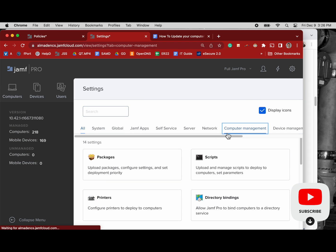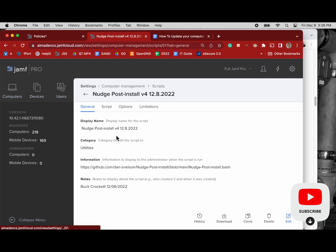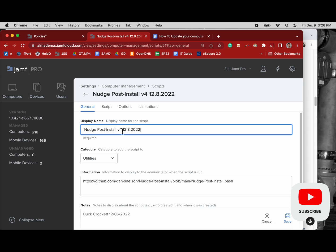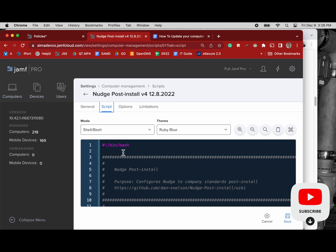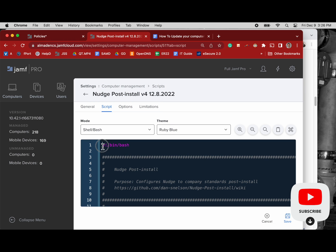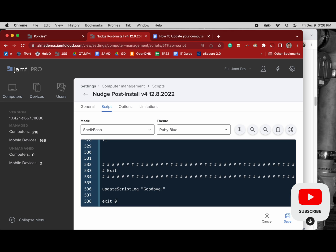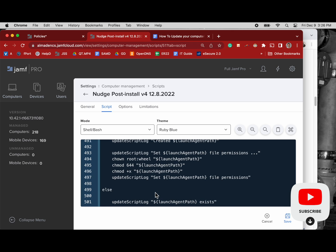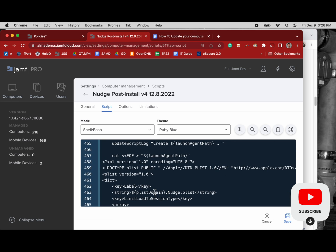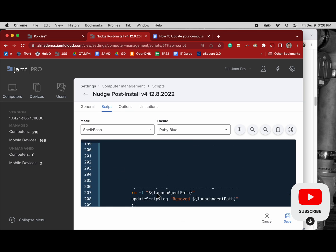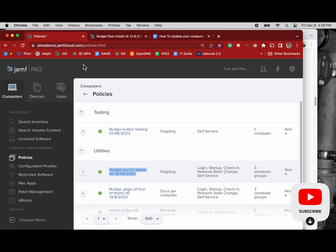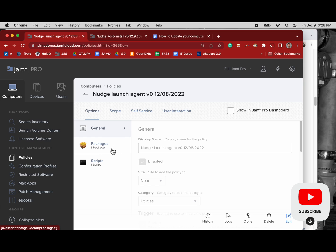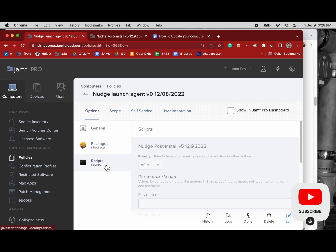And now we'll go to our system settings, computer management, scripts. Got Nudge right up here on the top. We will edit it, update our version number and our date. And now we can highlight all the text in the script, delete it, we have the new version on the clipboard, paste that in, save it out. I like to scan it just a little bit, make sure it's there, I'm not going to break everything while I'm doing this. Go back to my policy, open it up again and make sure version 5 is pulled through. So there it is, version 5.